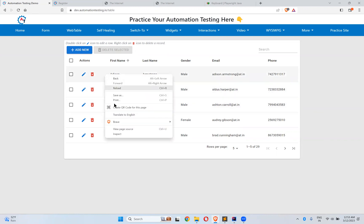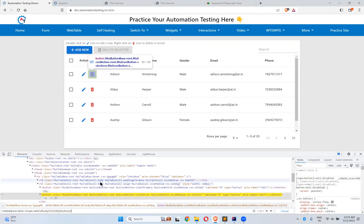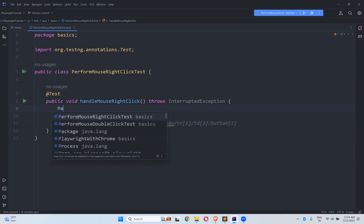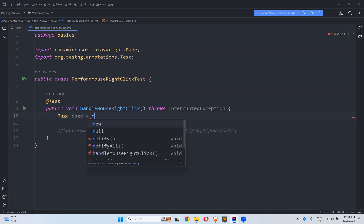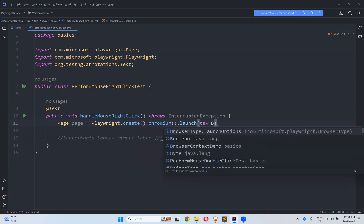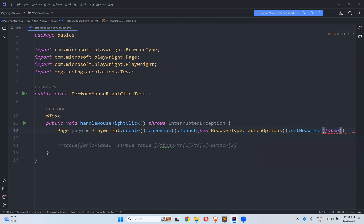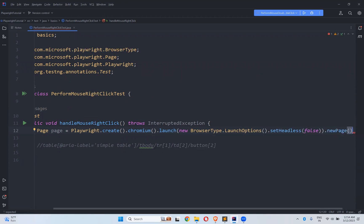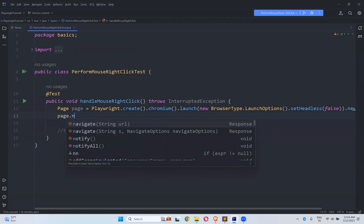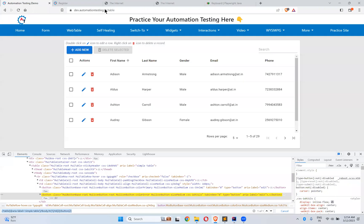Let me inspect this element. I already found that this is the XPath of that particular locator — the dash-dash icon. So first we need to create a page instance: playwright.create().chromium().launch() with launch options set headless false, then new page. I created the page instance. Now page.navigate() to the URL.